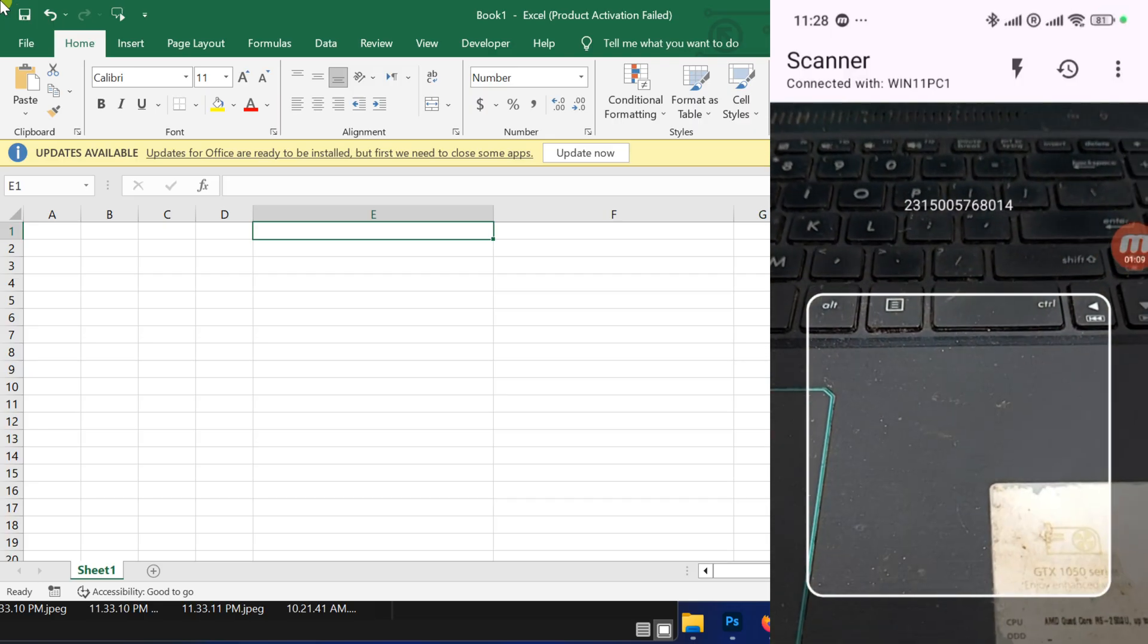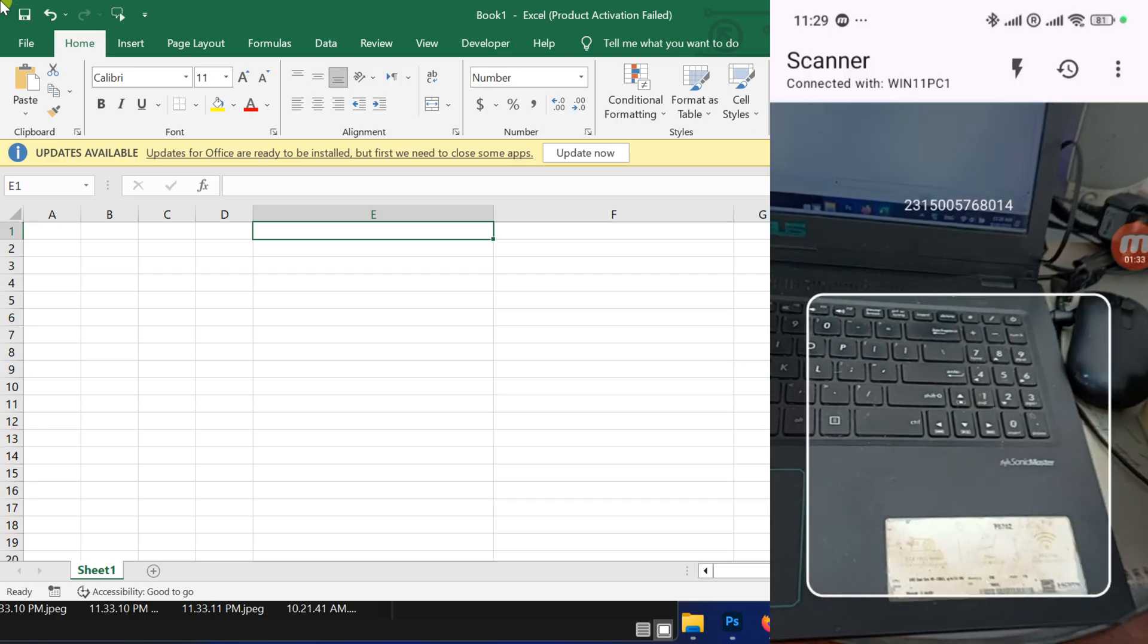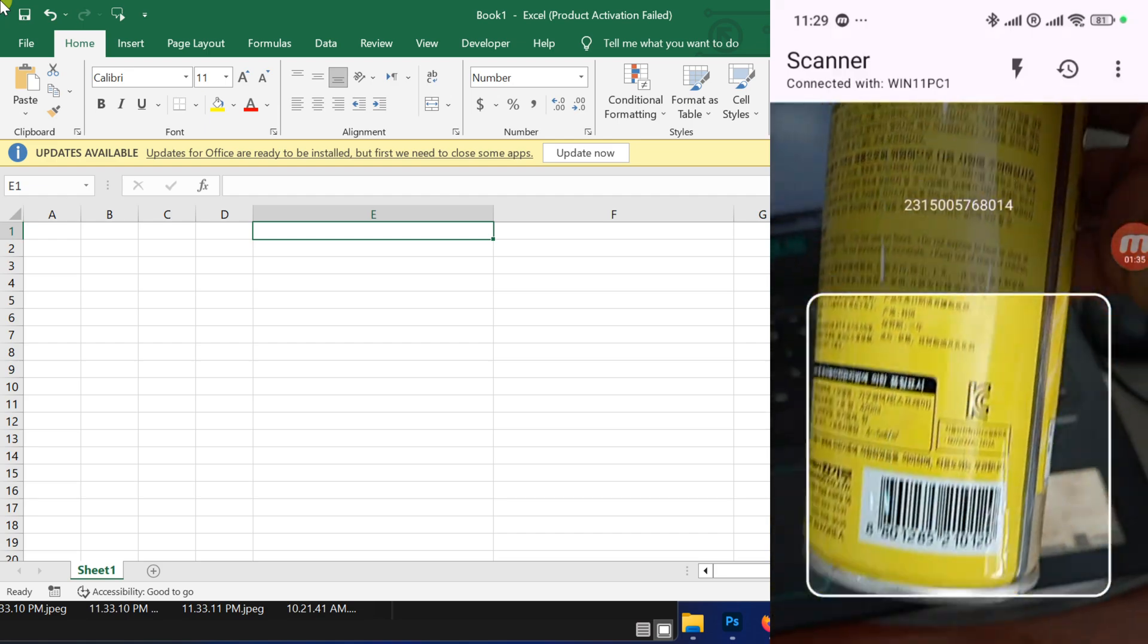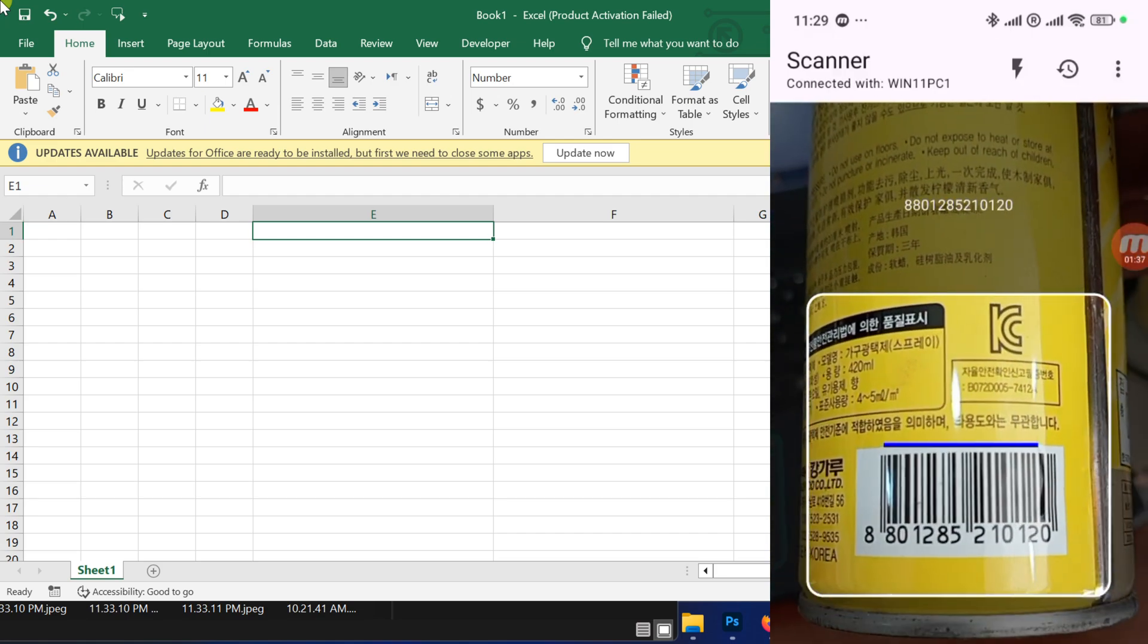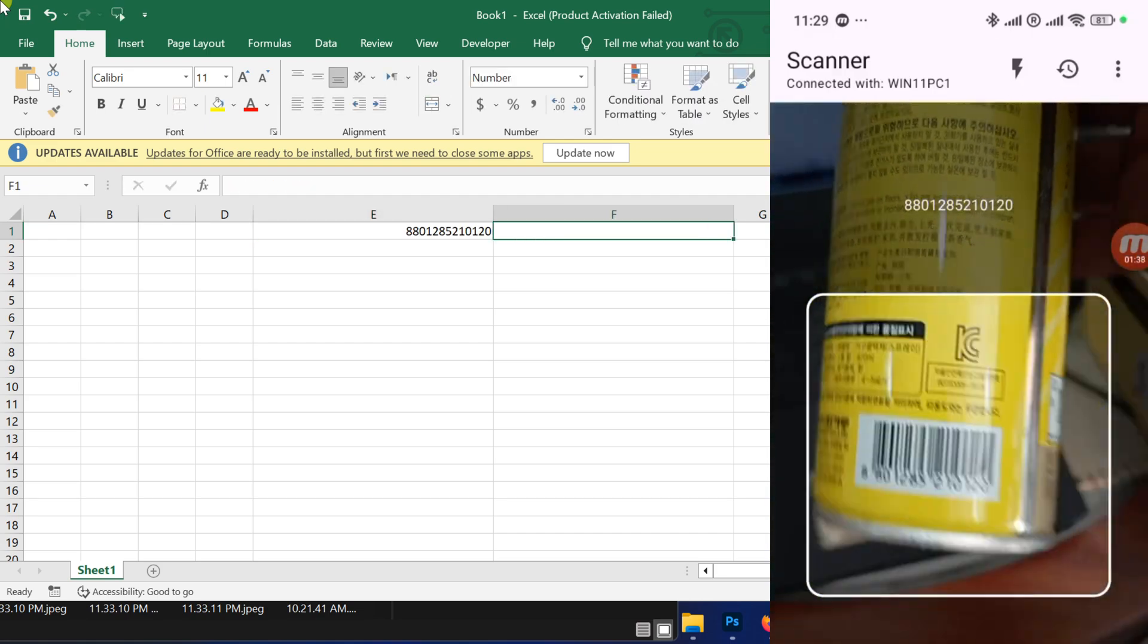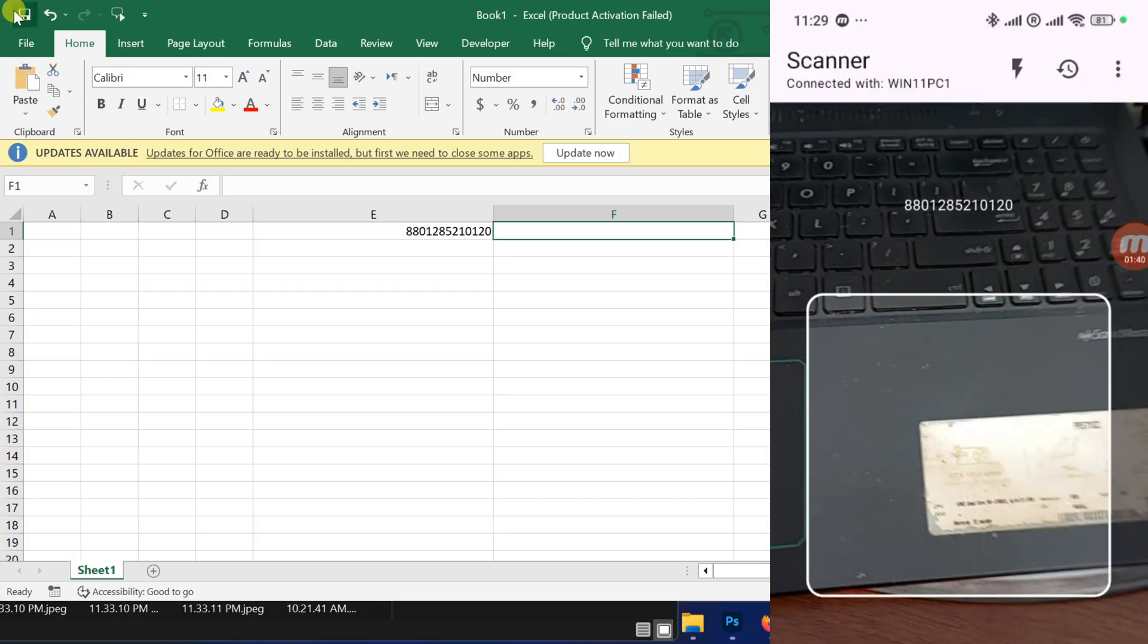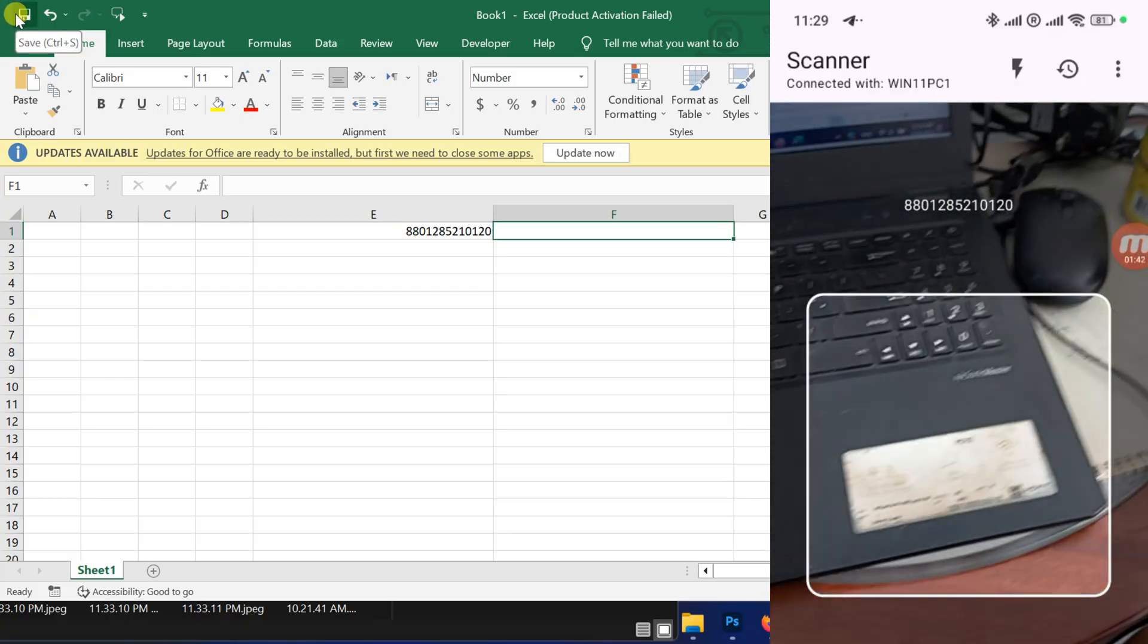And that's it. Your Android phone is now working as a Bluetooth barcode scanner for your Windows 11 computer. This is a simple and cost-effective way to manage barcodes in POS, Excel, or any other application that accepts text input.